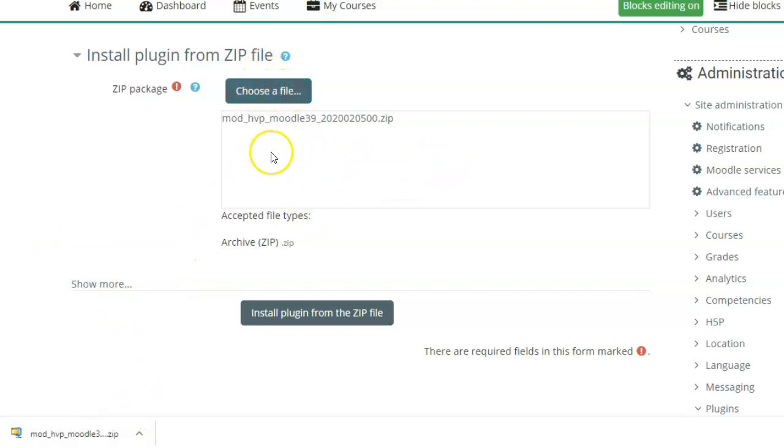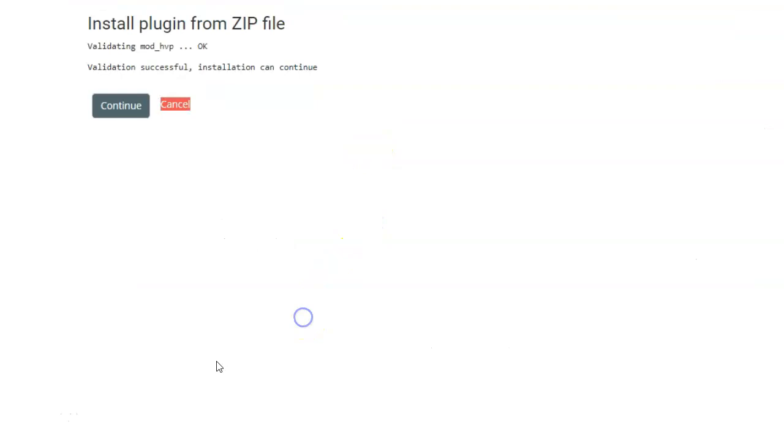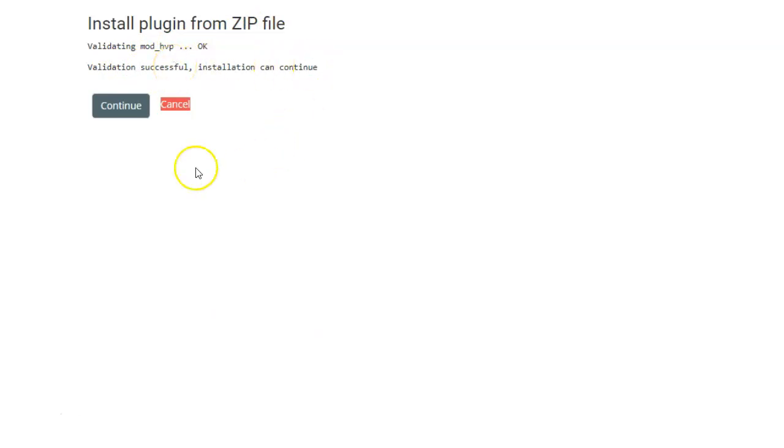Once it has been uploaded, click on install plugin from the zip file. The plugin validation was successful. Installation can continue. Click on continue.